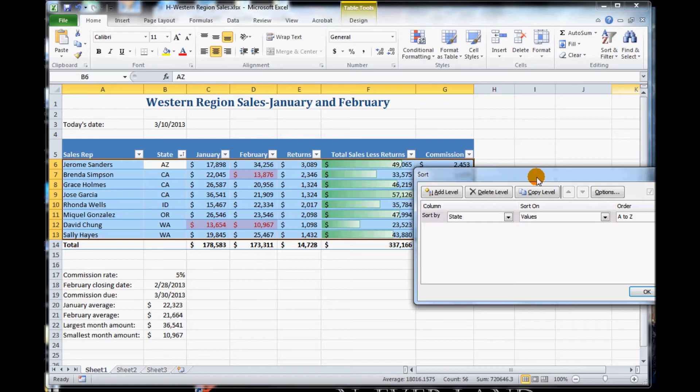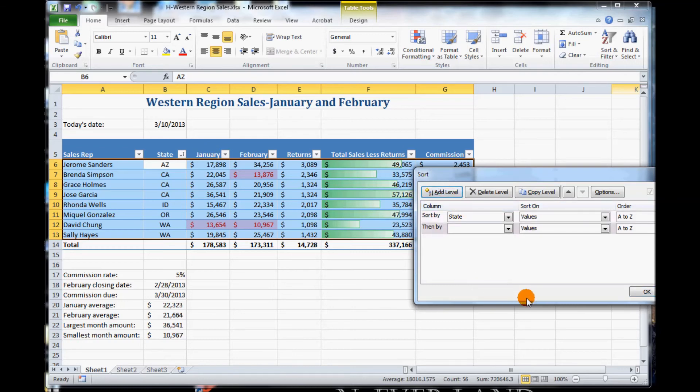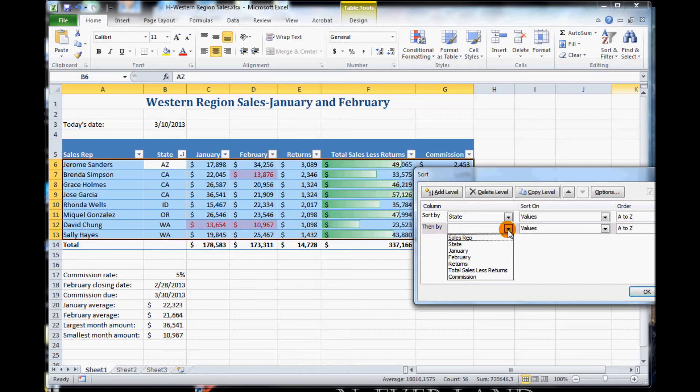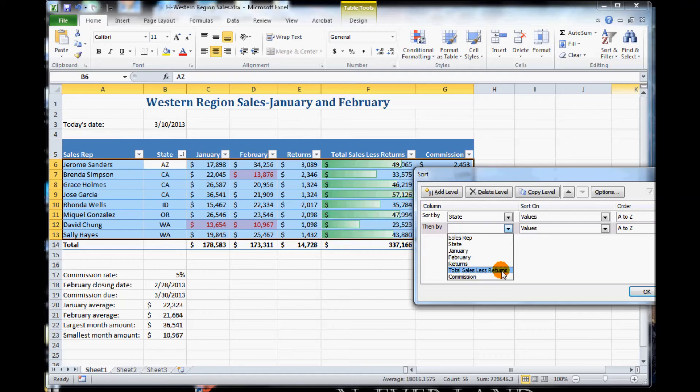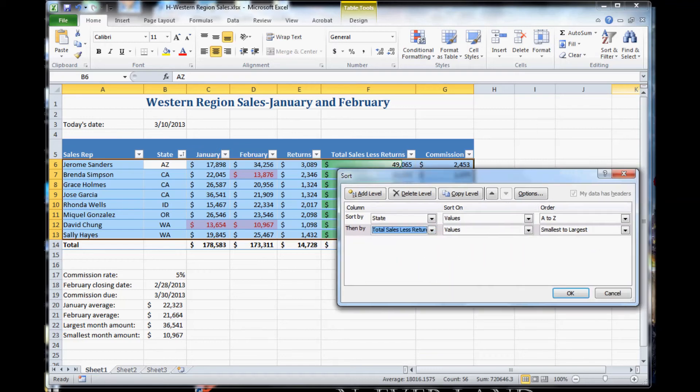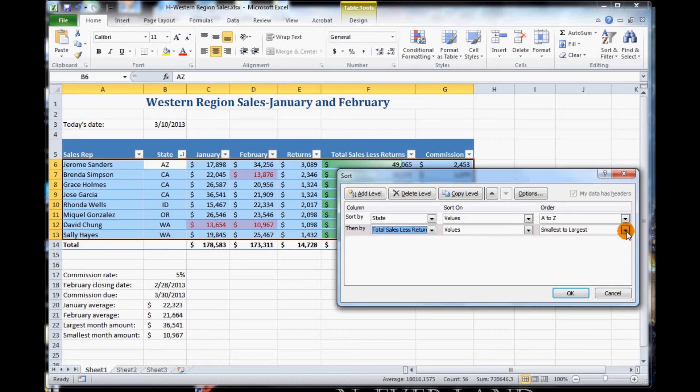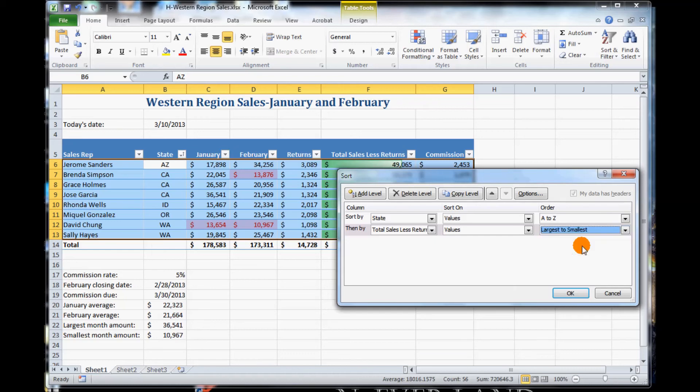So in the example, we click on custom sort. Now we want to click add level. Click add level, and then click the then buy list arrow. And we click then buy and select. Click total sales less return. Next, click the order list arrow. This is your order, and click the order list arrow for it. Click largest to smallest. Right now it's set at smallest to largest. So we want largest to smallest.